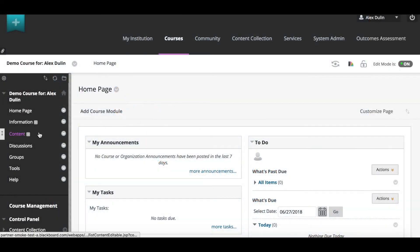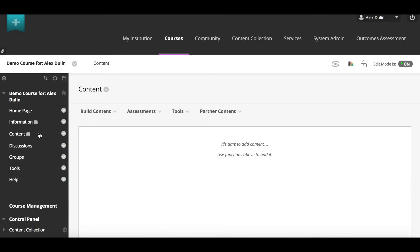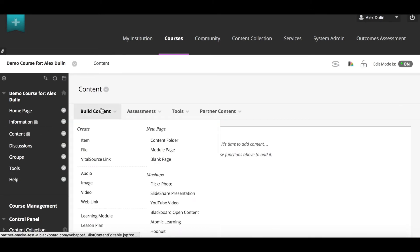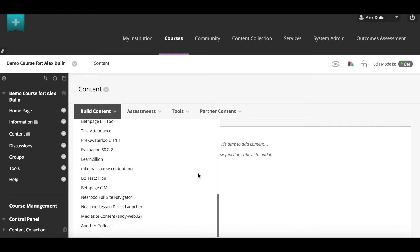Both of these tools can be found in the content section of your Blackboard course. If you have already registered your Nearpod tools, using them is easy.